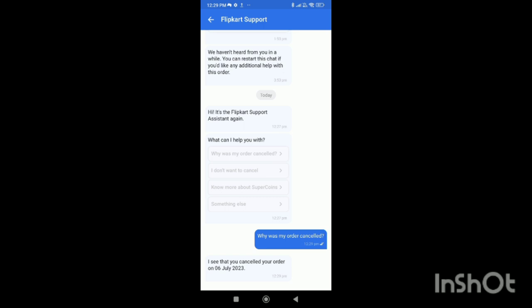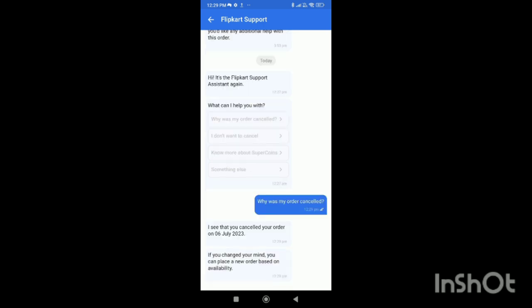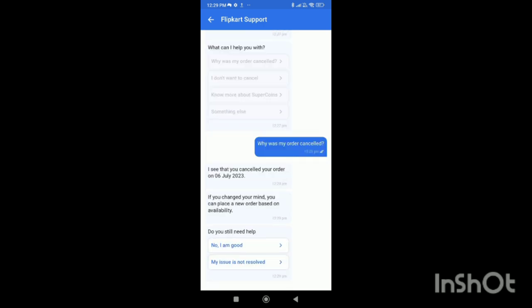They will answer you, and after 10 to 15 minutes, they will directly call you to address your query. That's how you contact customer care in Flipkart.